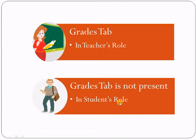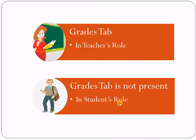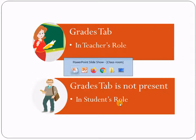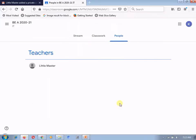The student is not able to see the Grades tab as the student is having only the three tabs. They are Streams, Classwork and the People.